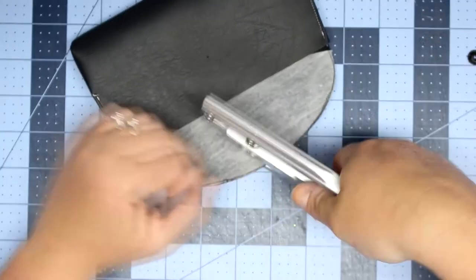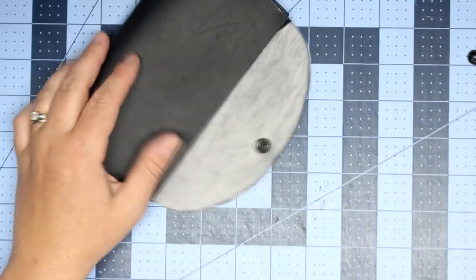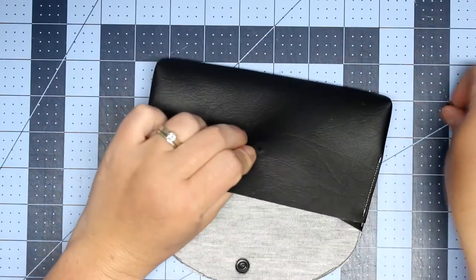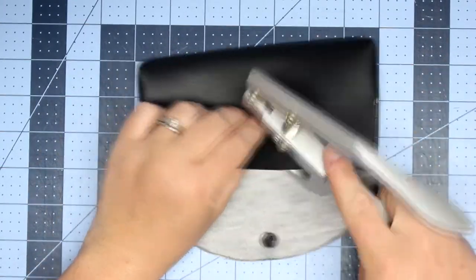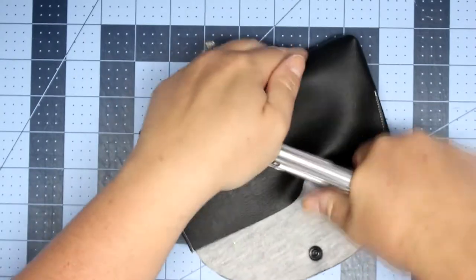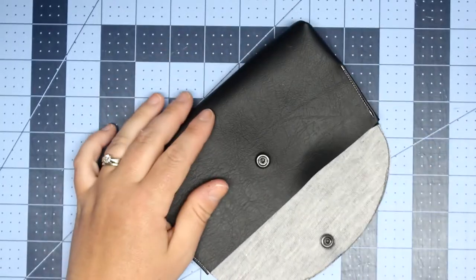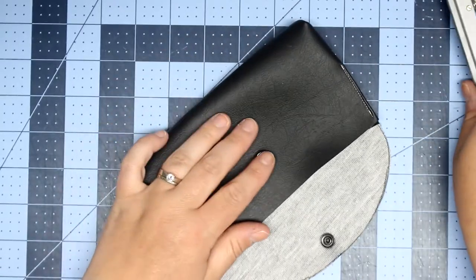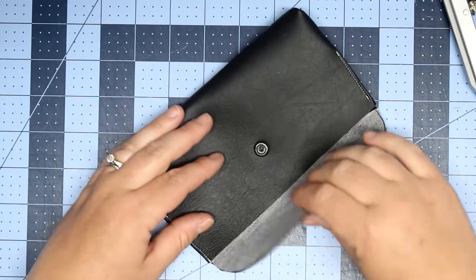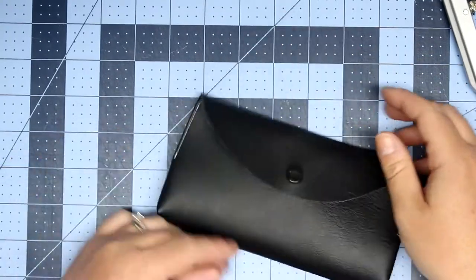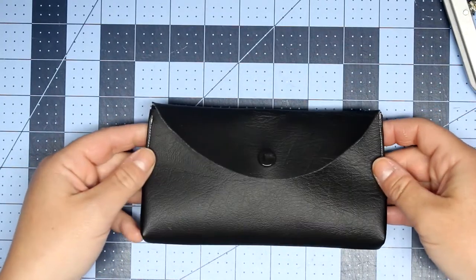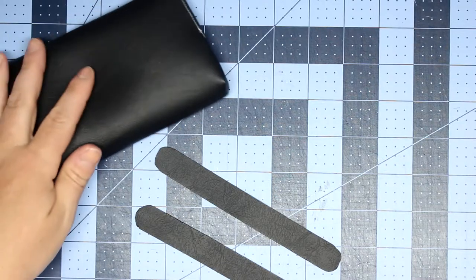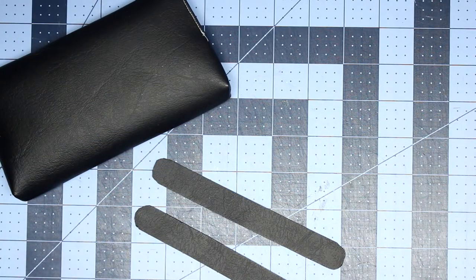Okay, so I'm just going to install these and I'm putting it in the center of the flap. And then I folded the flap down to make sure I knew where it was going to fall on the bag itself and installed. I put the female end on the bag and the male end on the flap.